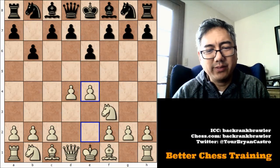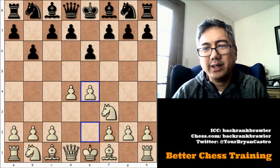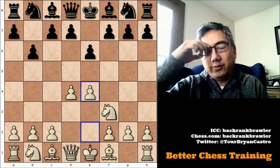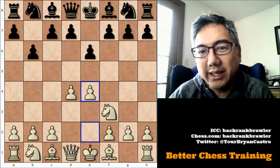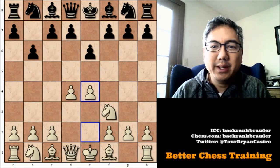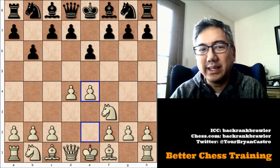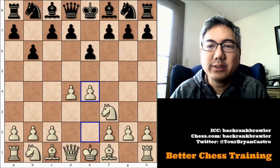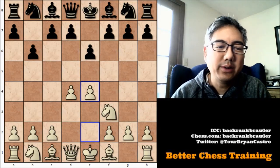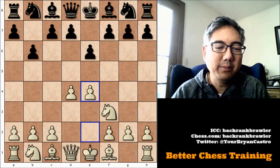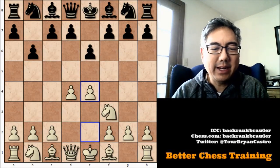We'll see throughout this game how that extra space plays out for me. Space is one of those things where often it can be an advantage, but not always, because it sometimes allows your opponent to counterattack as well. But let's see what happened here.